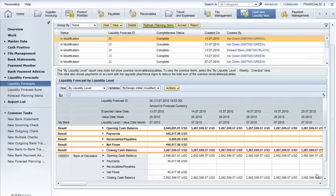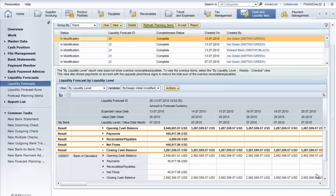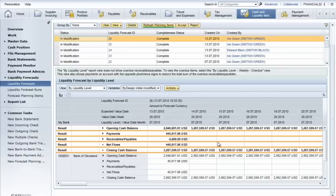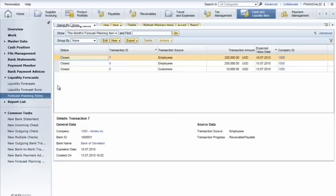Iris notices that the current liquidity forecast shows a projected cash deficit toward the end of the month. However, she knows the company has just received a check from a business partner that's not represented in the forecast. To add this line item to the forecast, she simply selects the Liquidity Forecast view and then Forecast Planning Items.